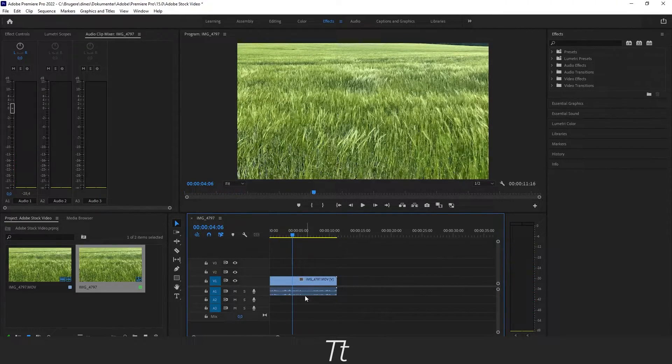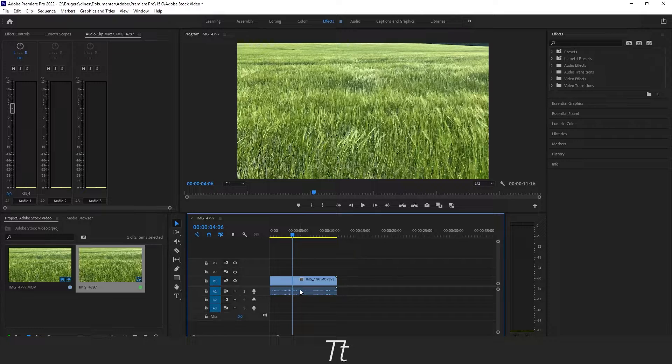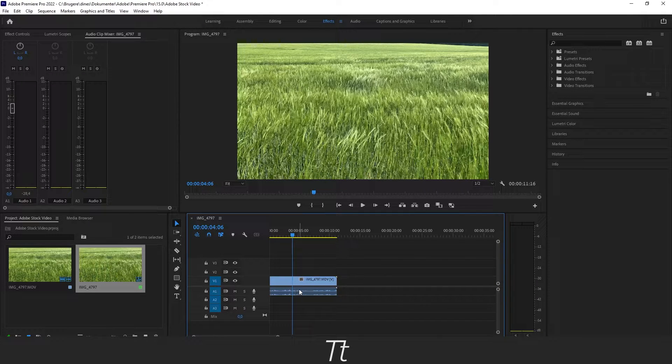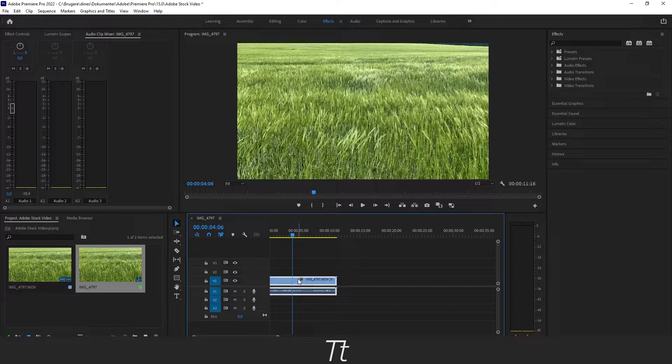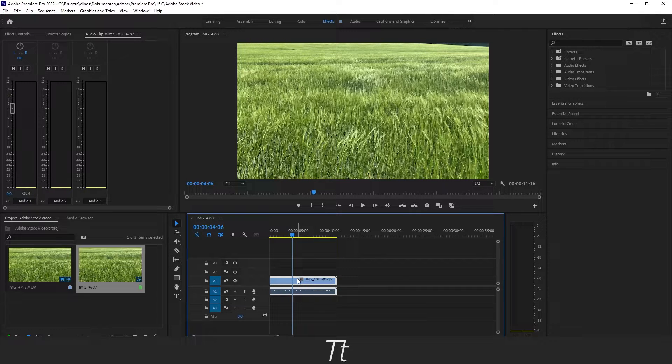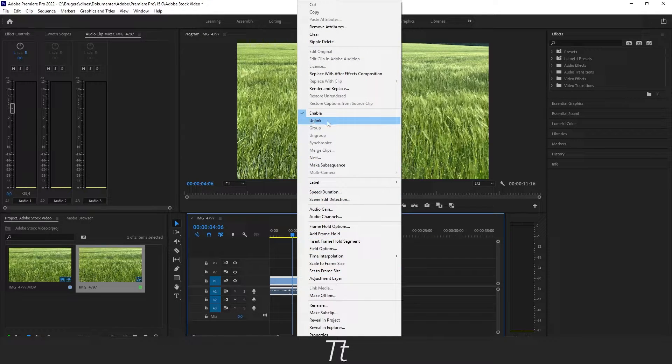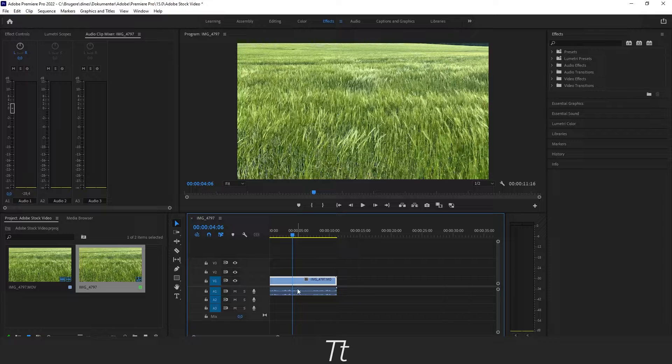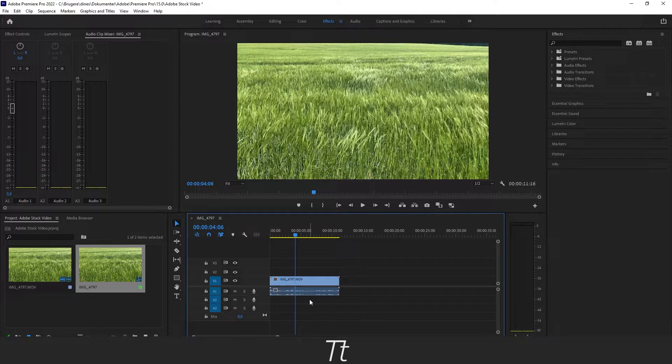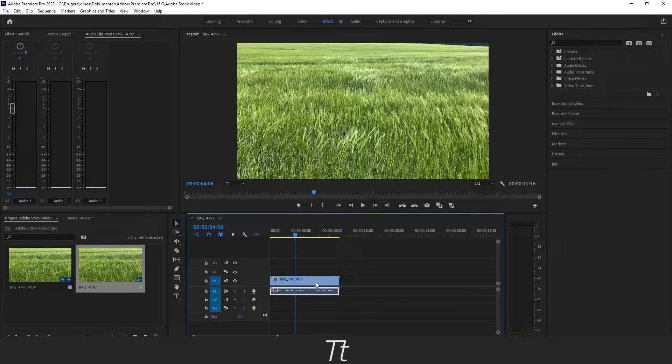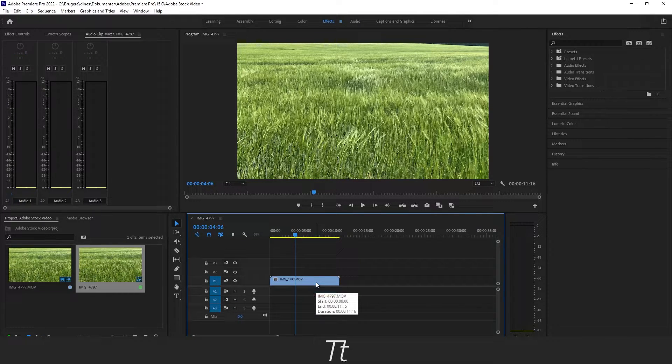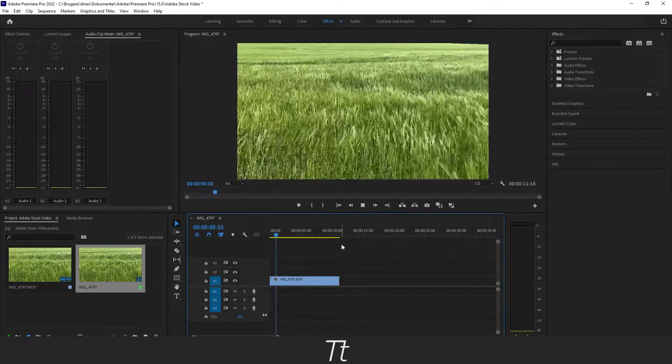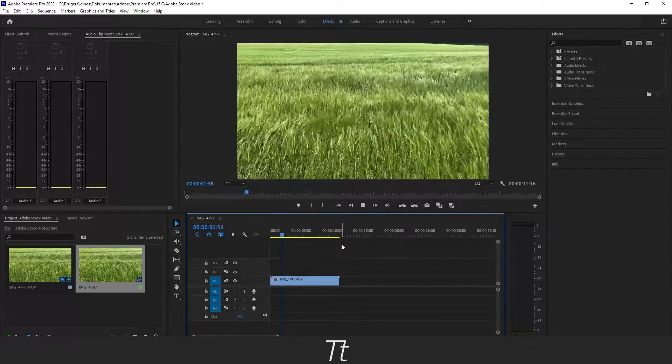As you can hear there is some background noise and we don't want to upload that. So you can remove it by selecting the clip, right click and choose Unlink. And then press on the sound and just remove it by pressing the backspace. And now the video is without sound.